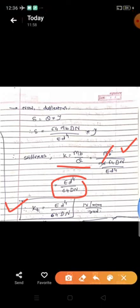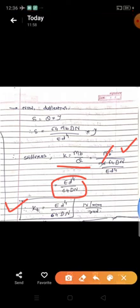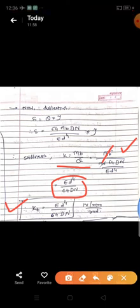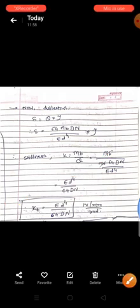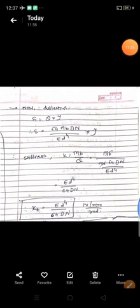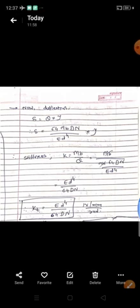This is the theory of the helical torsion spring. In the next video, we will see an example based on the design of a helical torsion spring. Thank you.